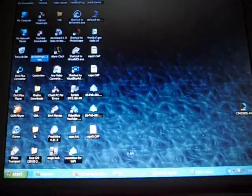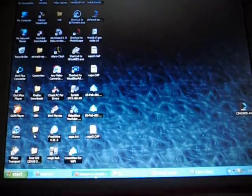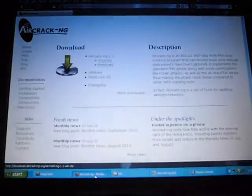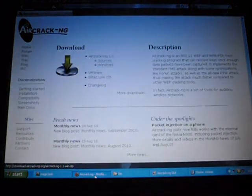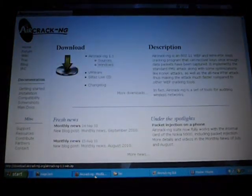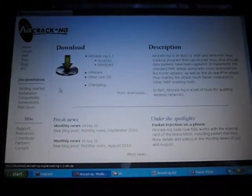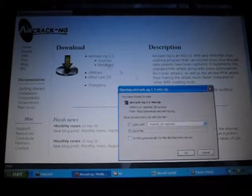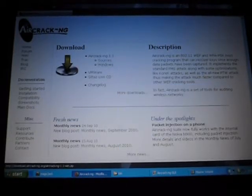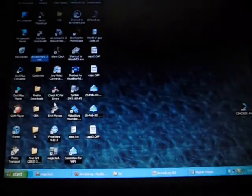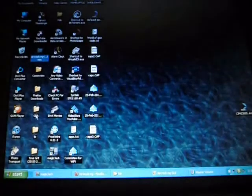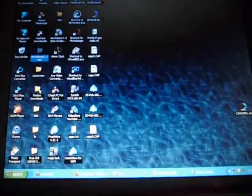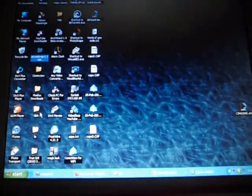Next, you want to download Aircrack-NG. You can get that from aircrack-ng.org. Download it for Windows, save it to wherever you want. You need WinZip or WinRAR.